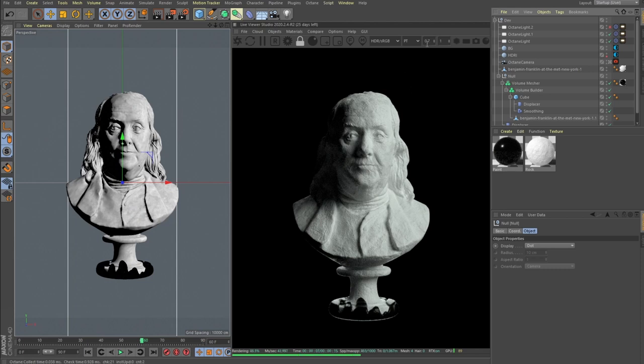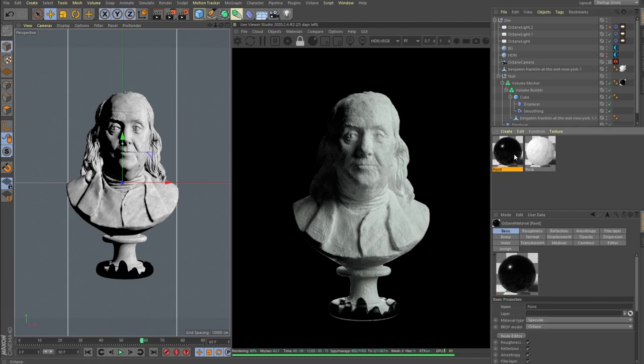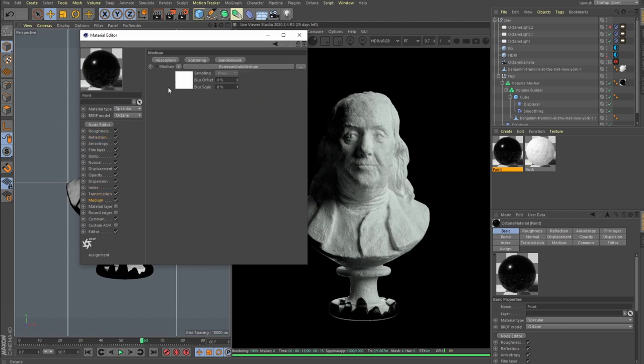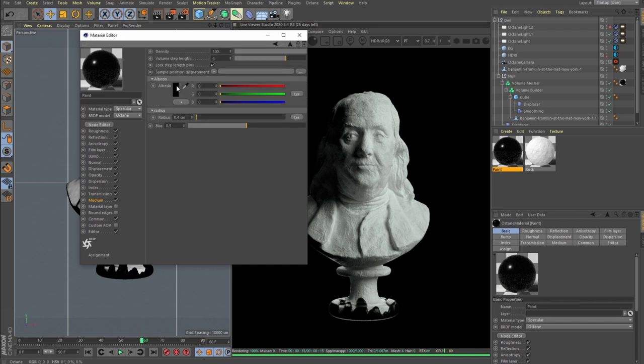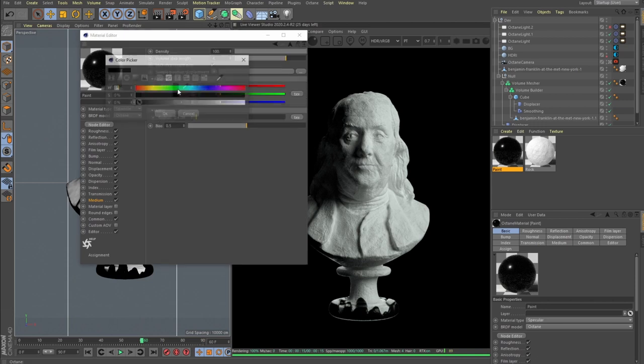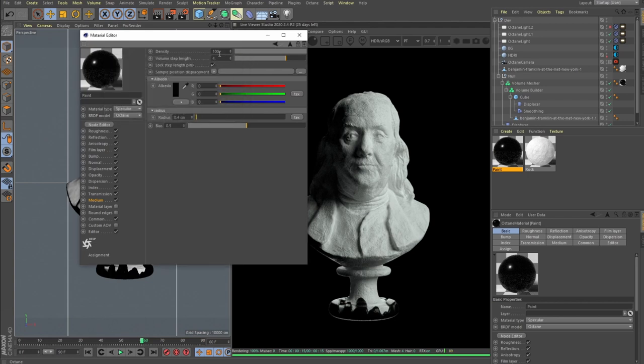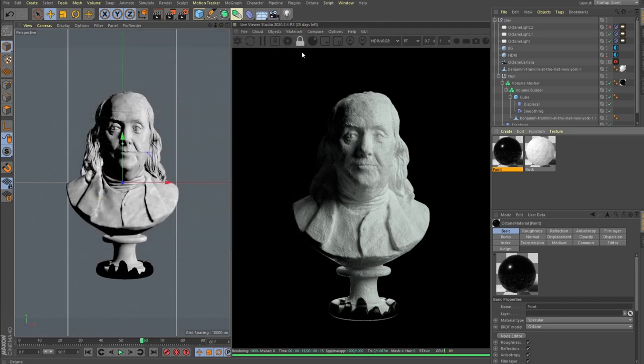So yeah, I attached a rock material and our paint is specular material with a bit of roughness, a bit of reflections. And here in medium we are using random walk. Medium radius is set to 0.4, albedo set to I think pure black, and density set to 10.